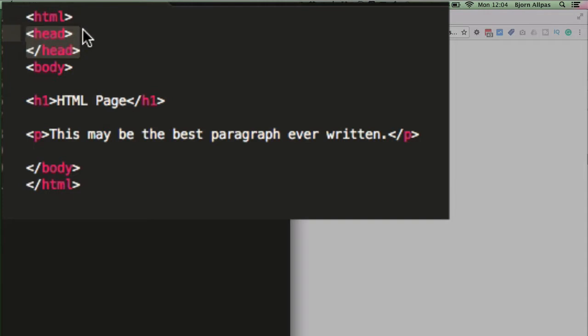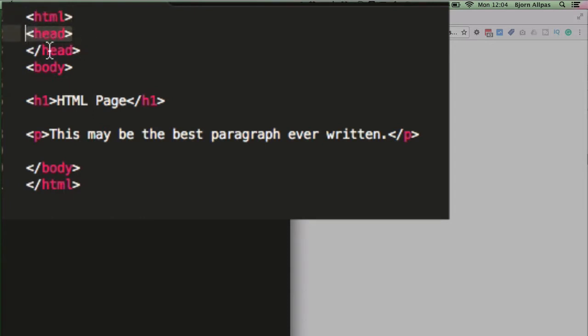They follow the doc type declaration immediately. So you have your doc type of HTML for HTML5, then you have the opening head and closing head tags right after that.